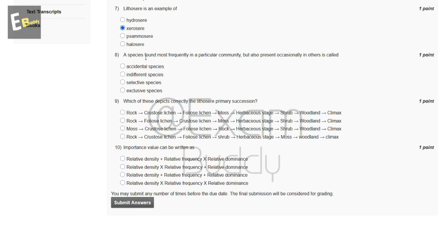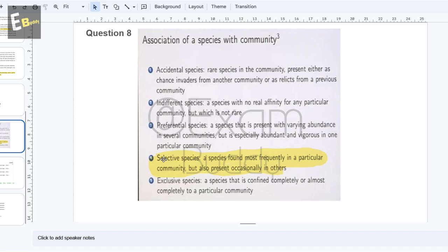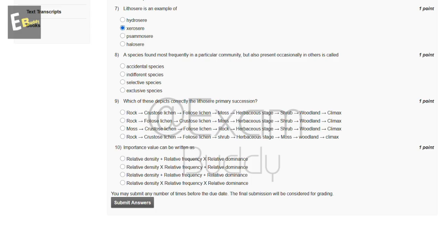Now the eighth question is: a species found most frequently in a particular community but also present occasionally in others is called — the options include accidental species, indifferent species, selective species, and exclusive species. Selective species are found most frequently in a particular community but also present occasionally in others. So the answer is C: selective species.